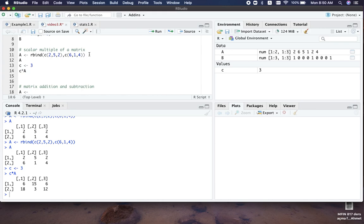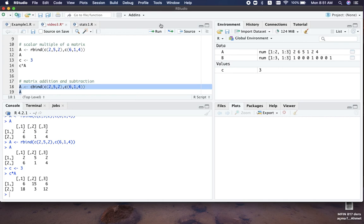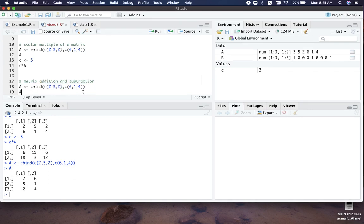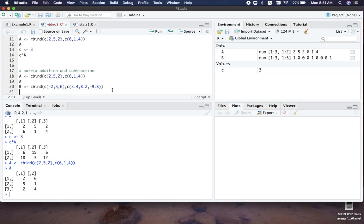Let's see this with an example using the same matrix A and creating another matrix B. By the way, we don't always have to use rbind — we can also use cbind, which binds columns given by vectors. Let's create another matrix using cbind with some arbitrary decimal values, for example 3.4, 8.2, and -9.8 for the columns.